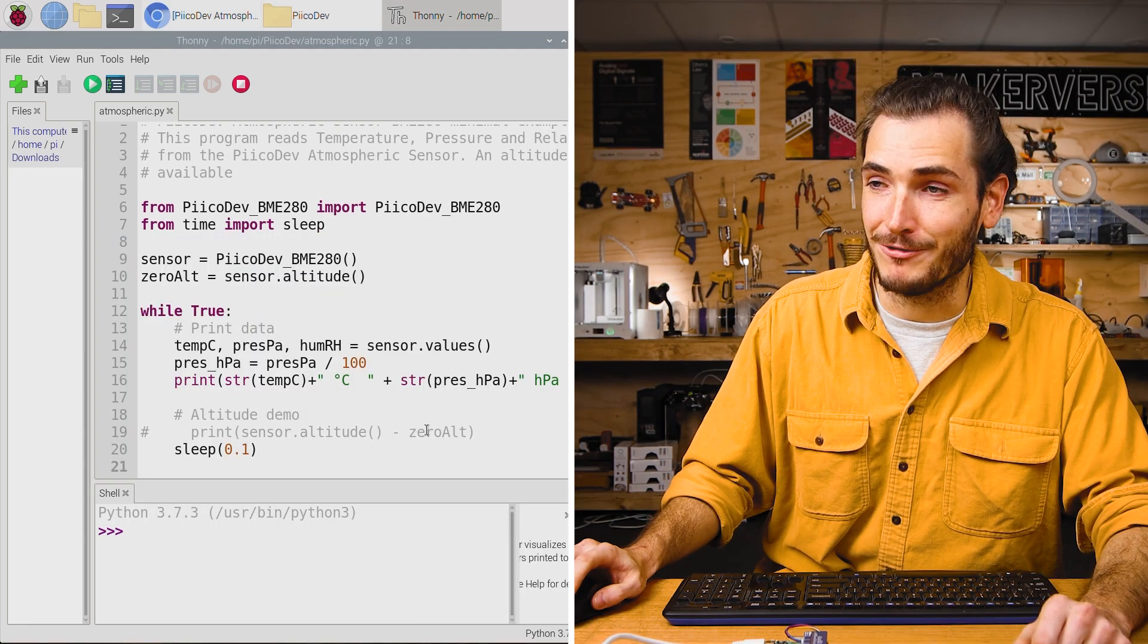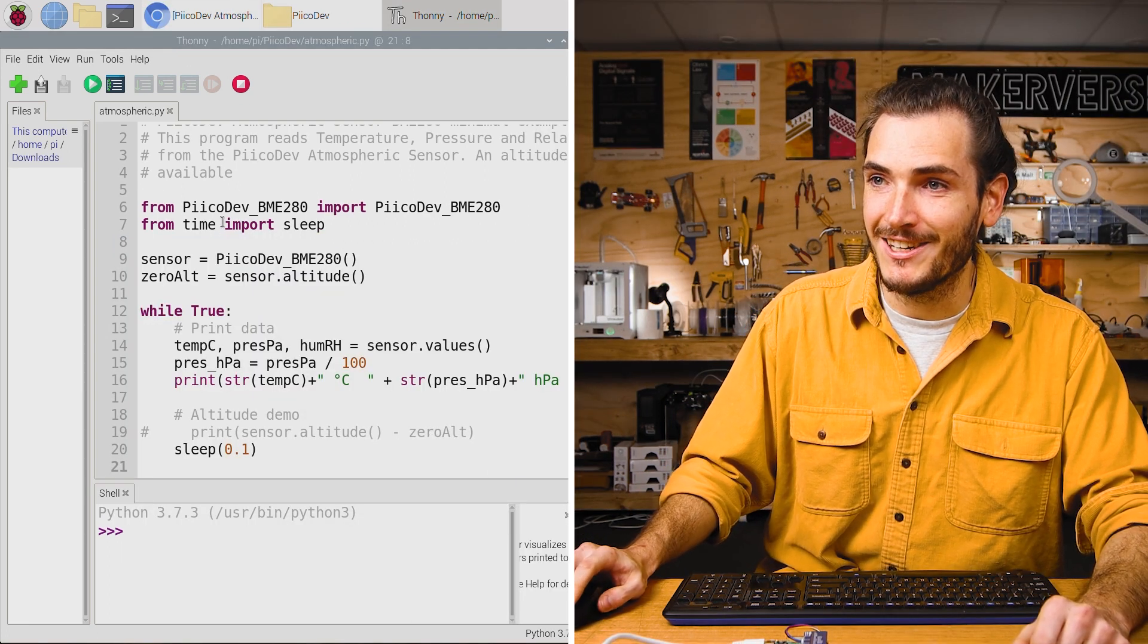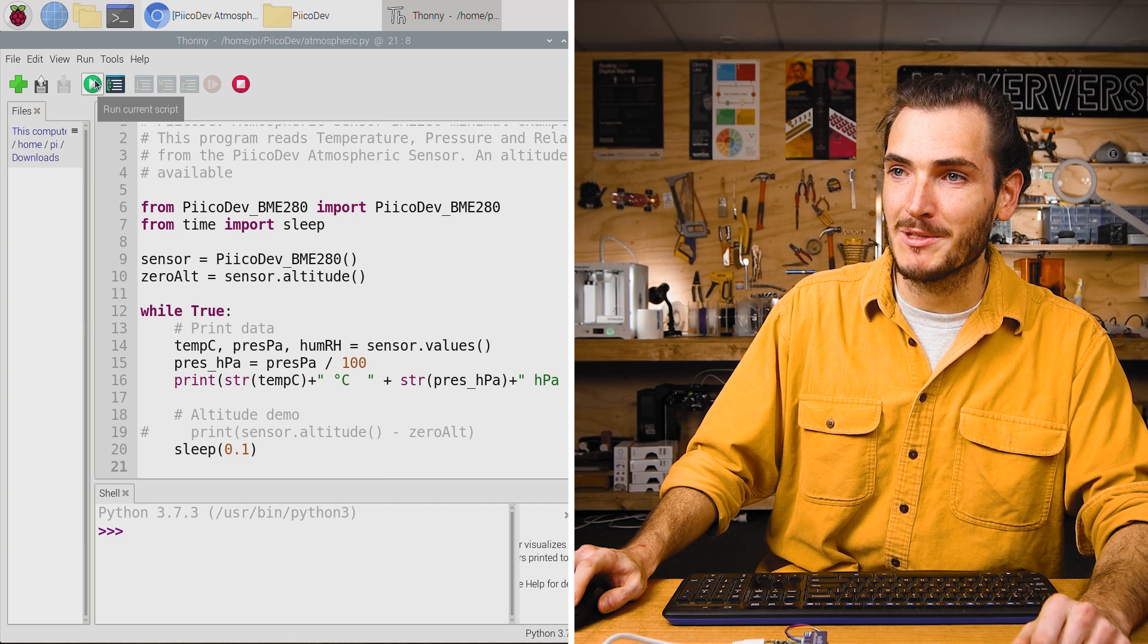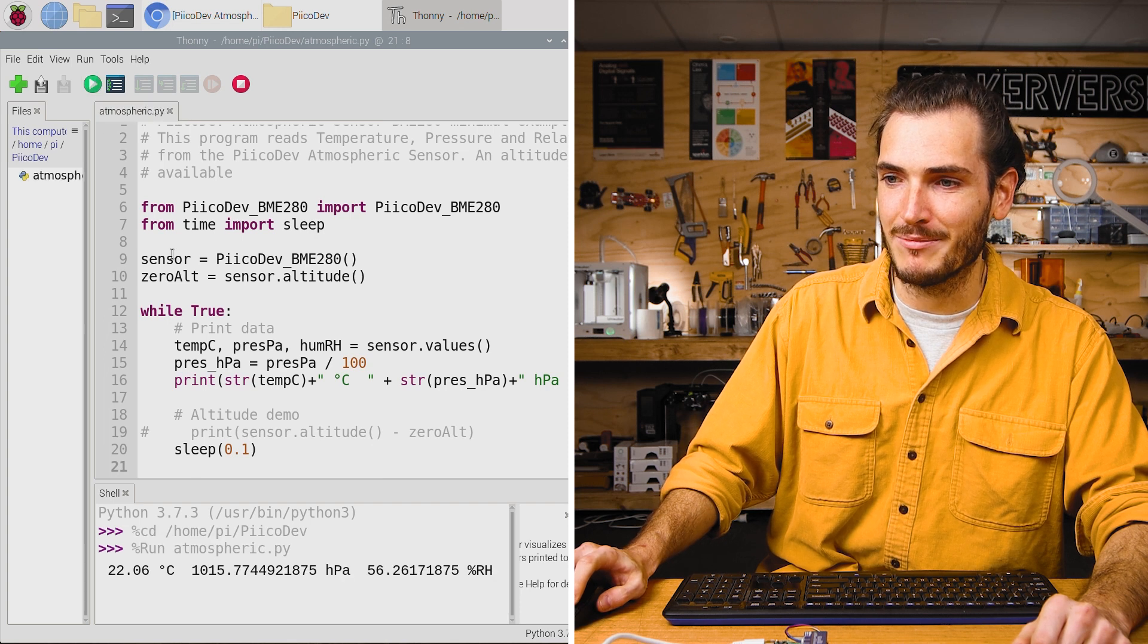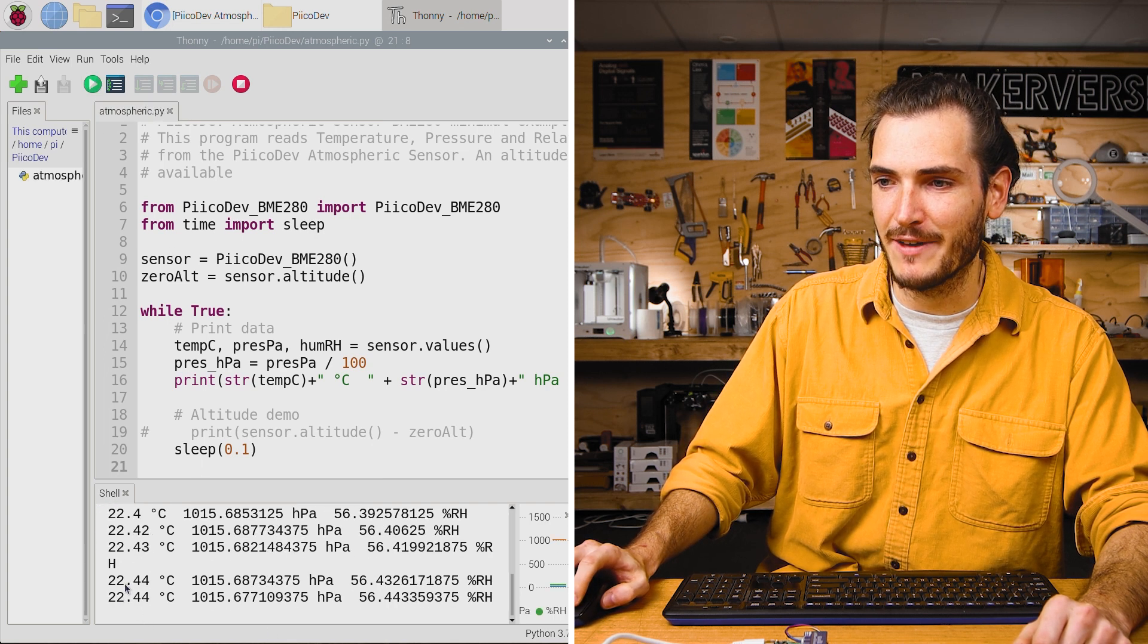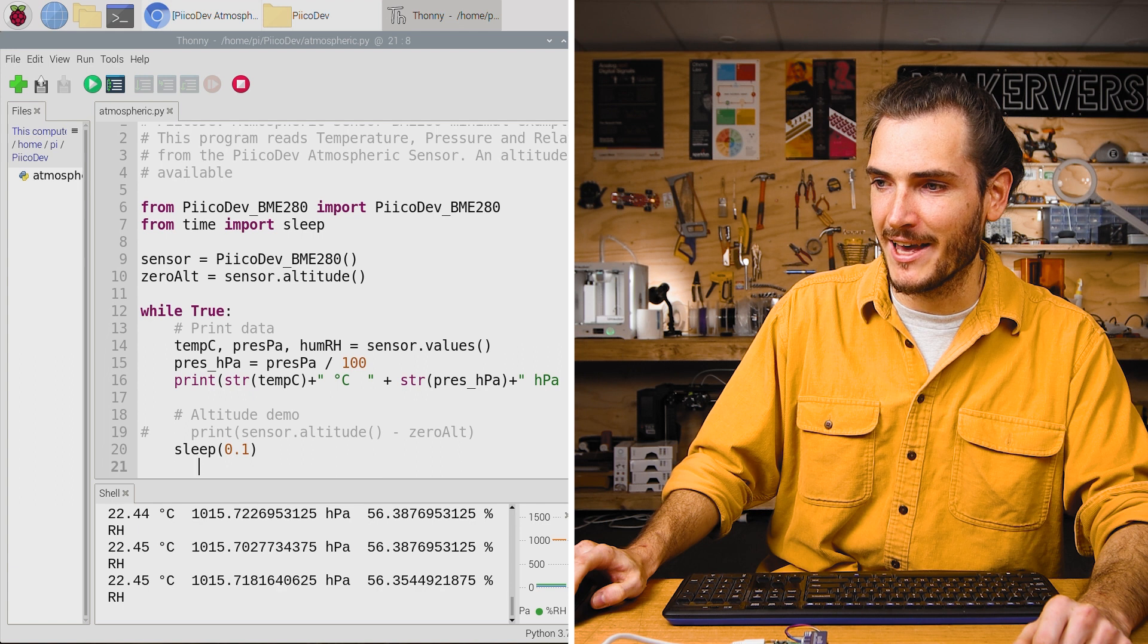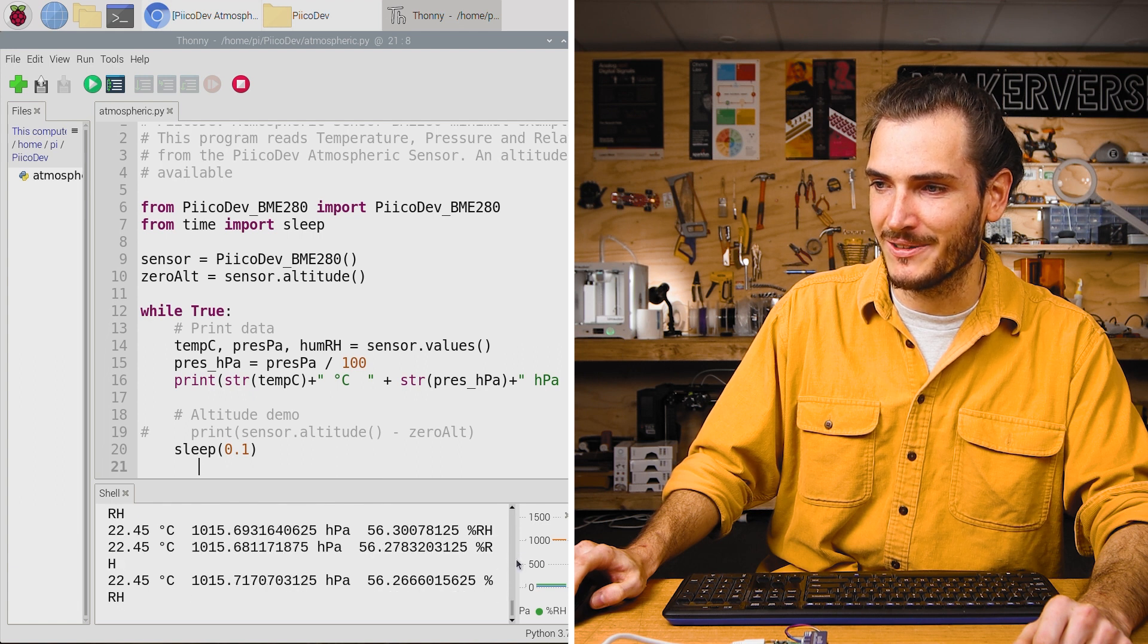This script is ready to run. Just click the run current script button. That's the green play button. And you should have atmospheric data streaming out the console.